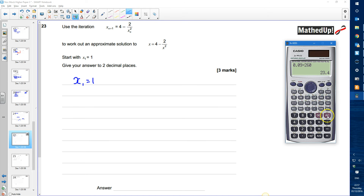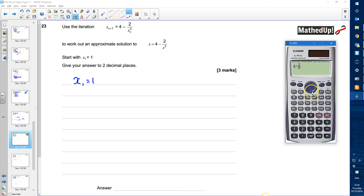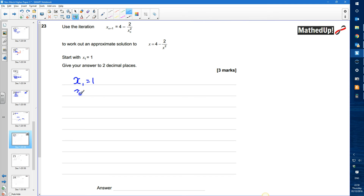I'll use my calculator to help. Starting by entering 1 and pressing equals so it's stored as my answer. To get the next term I do 4 take away 2 divided by the answer squared. With 1 squared that gives 2, so x₂ equals 2.